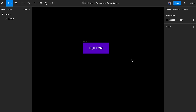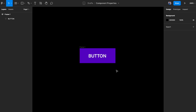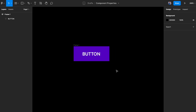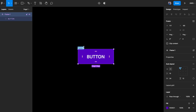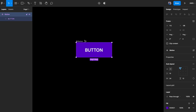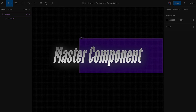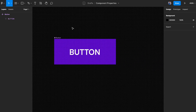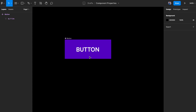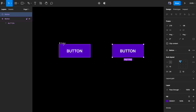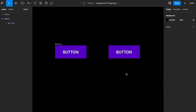Starting off, we have a simple button component. I'm going to explain what a variant is and what components and properties are. I'll select this and click 'create component' and call it a button. This is what we call a master component — when you see those four diamonds in the layers panel, it tells you it's a master component, meaning any changes have to be made there. When you duplicate it, the look of the icon changes to a single diamond — that is called a component instance.